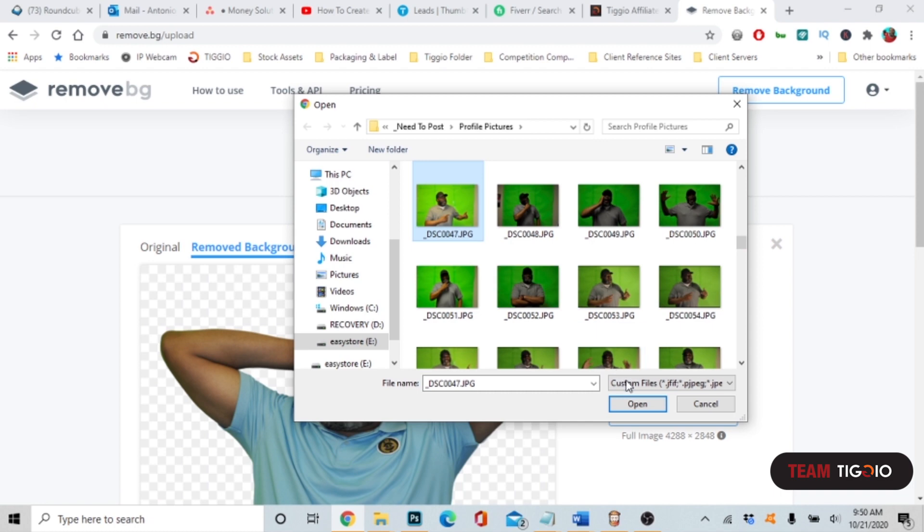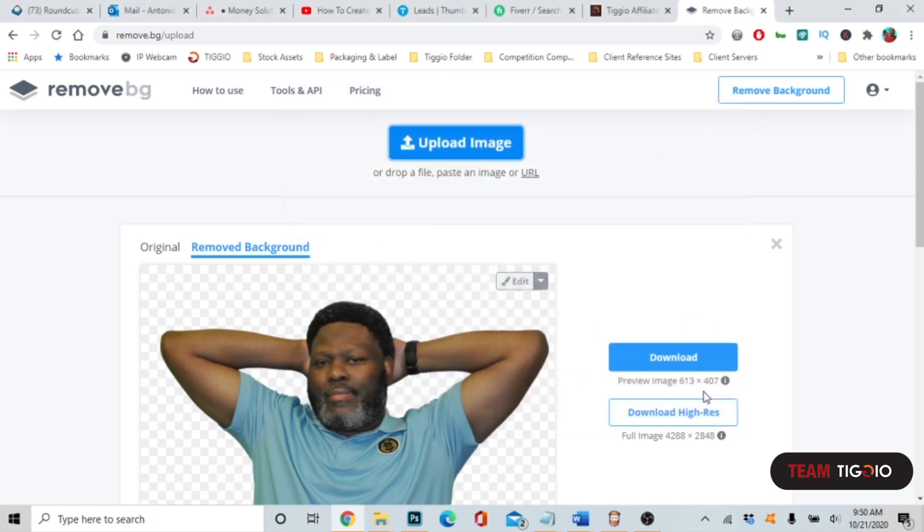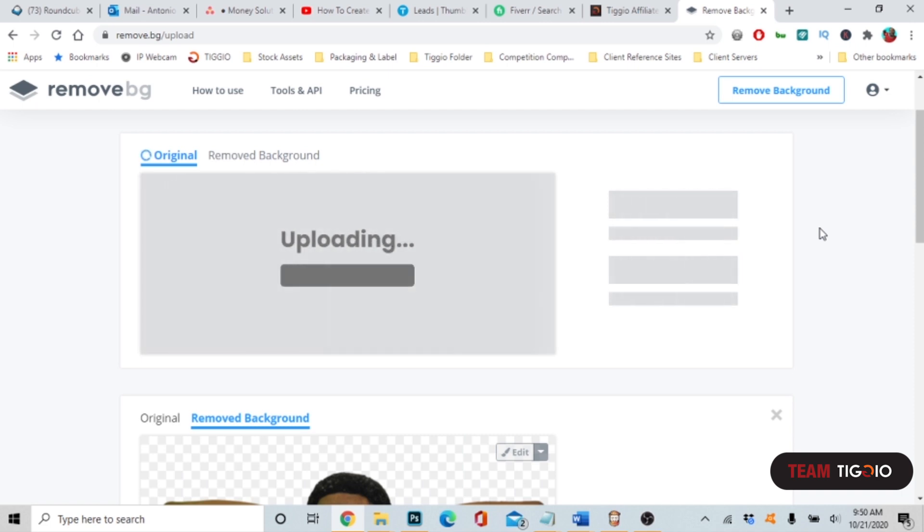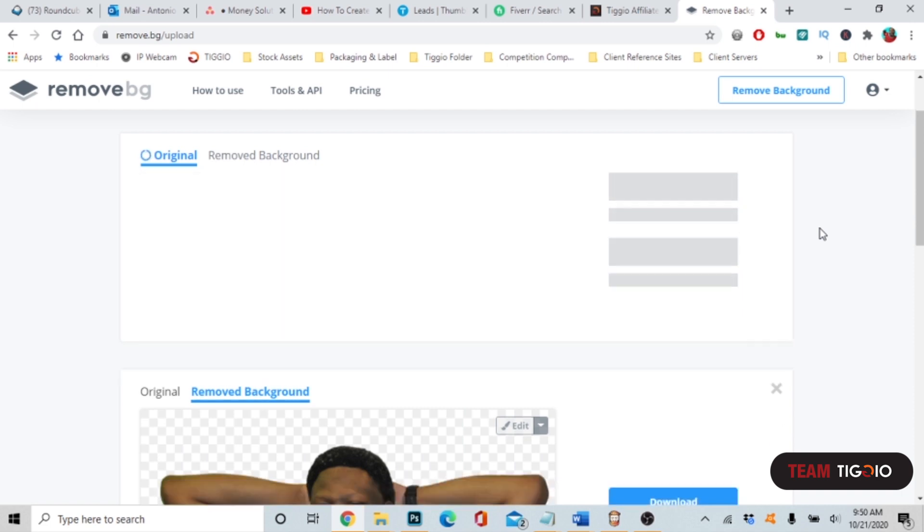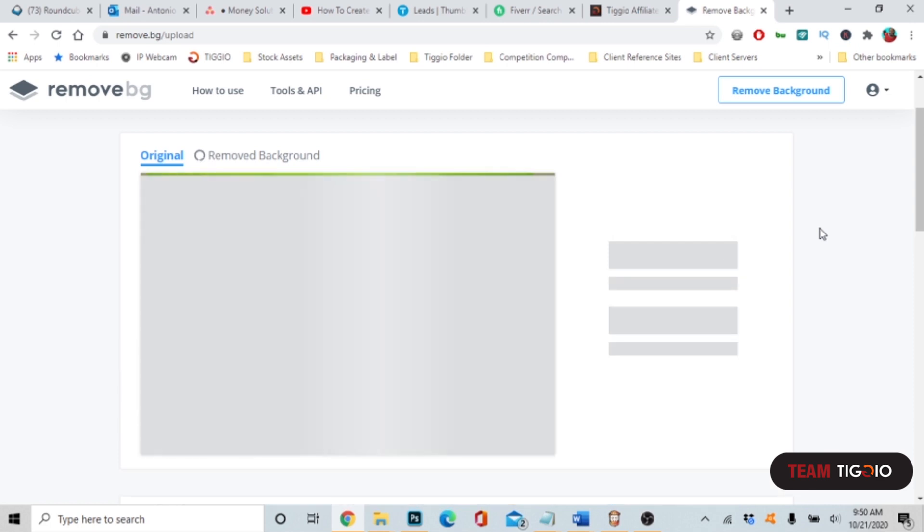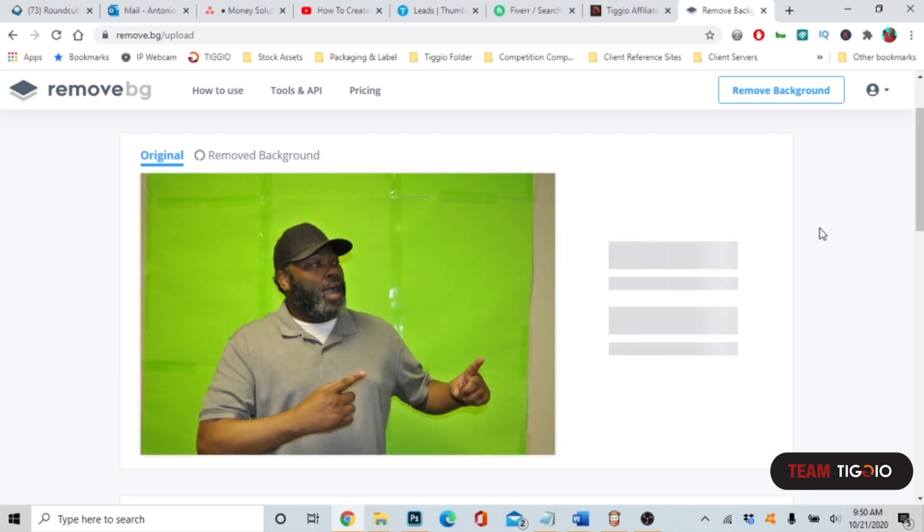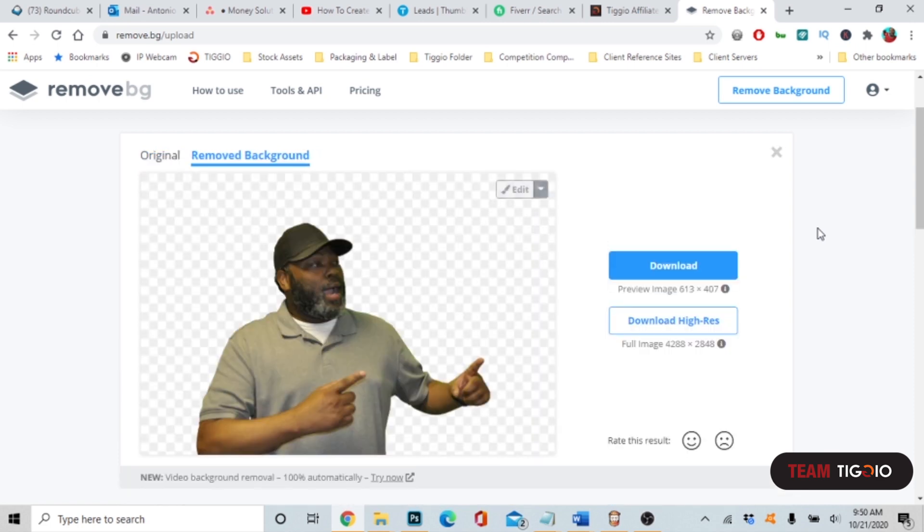Let's take this picture here that I took in front of a green screen. And just like this, the background image has been removed.